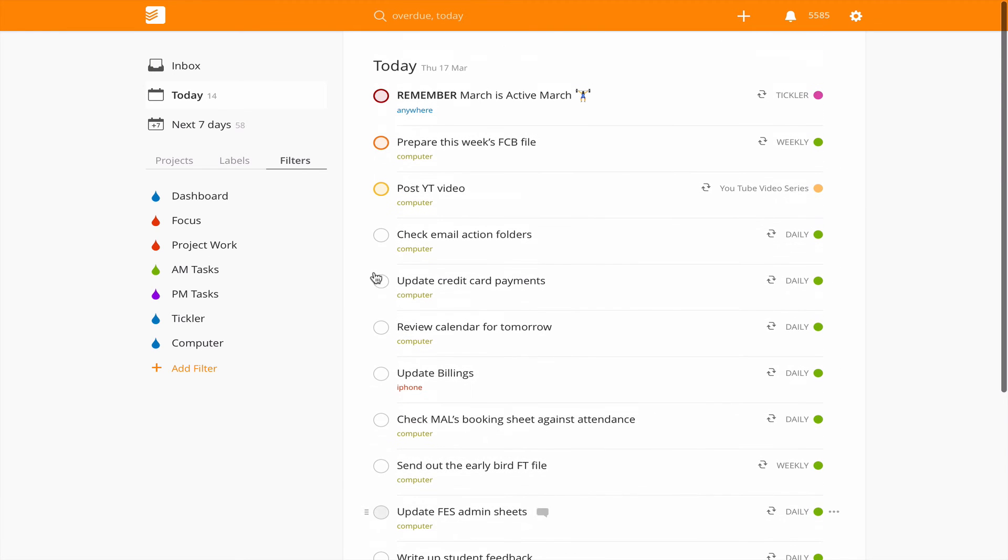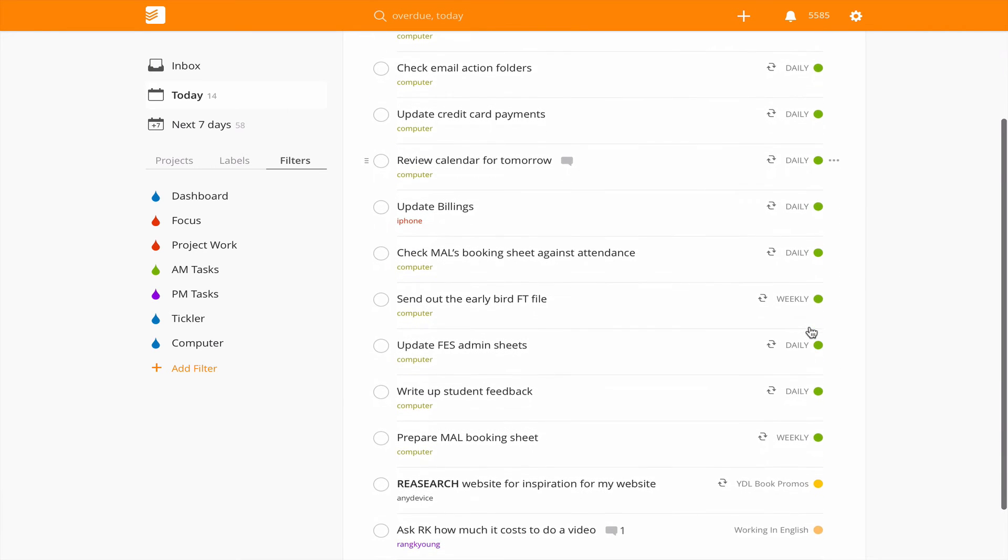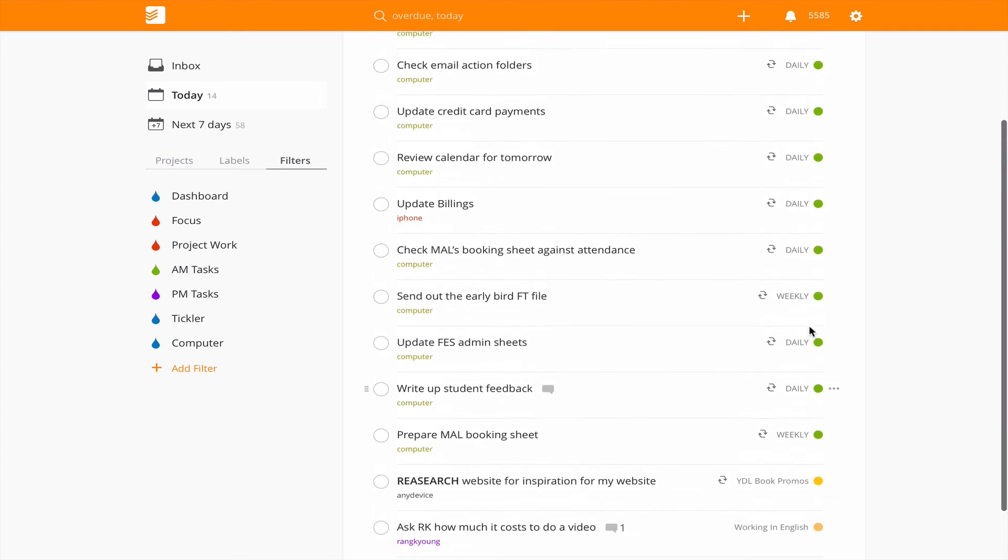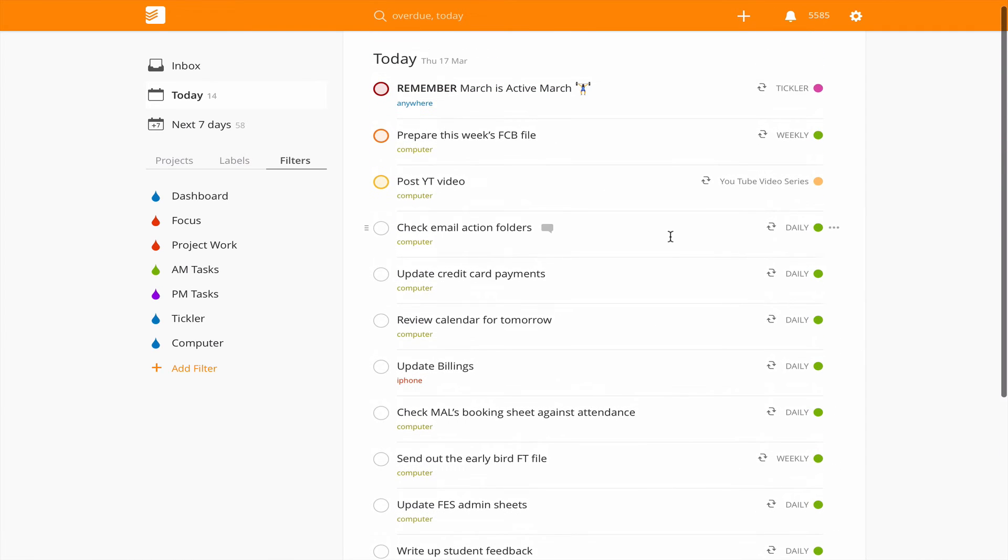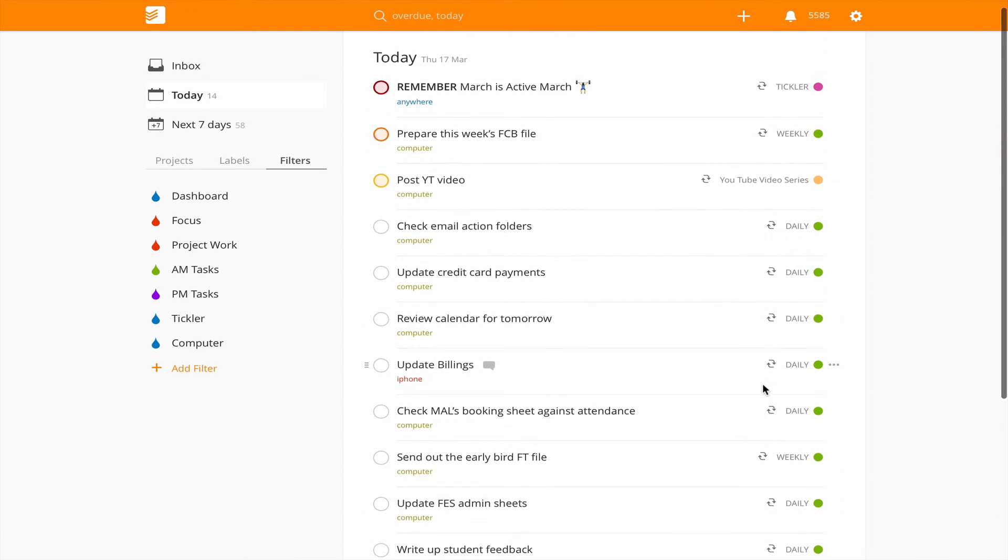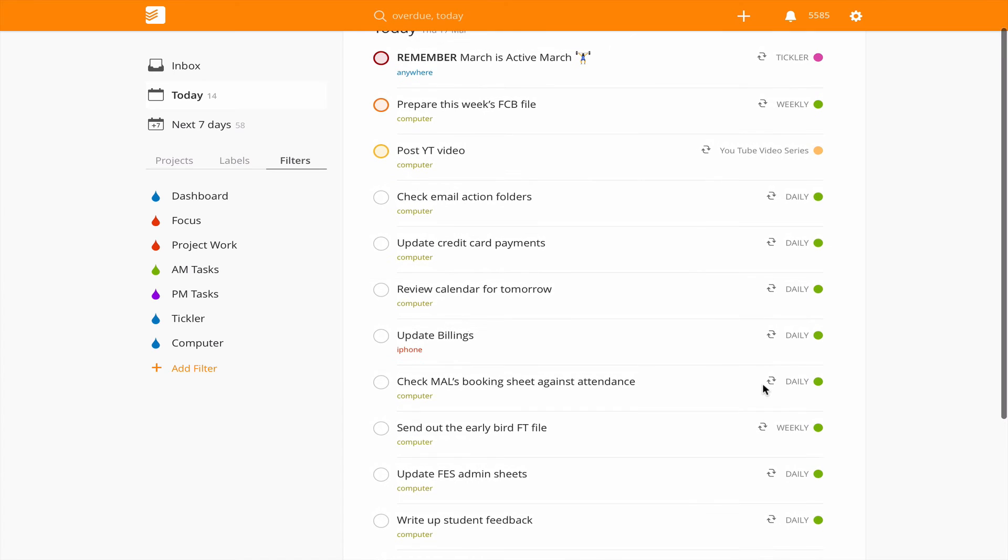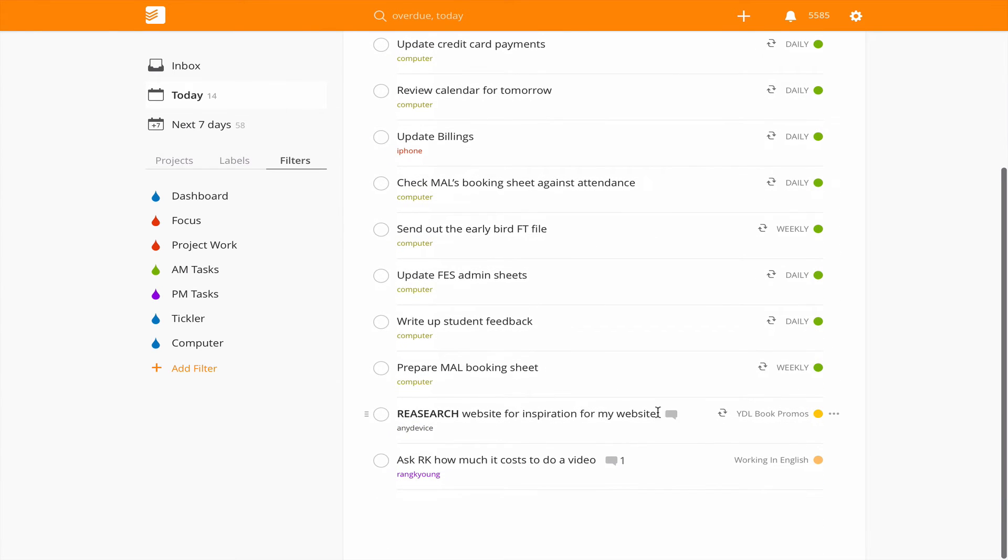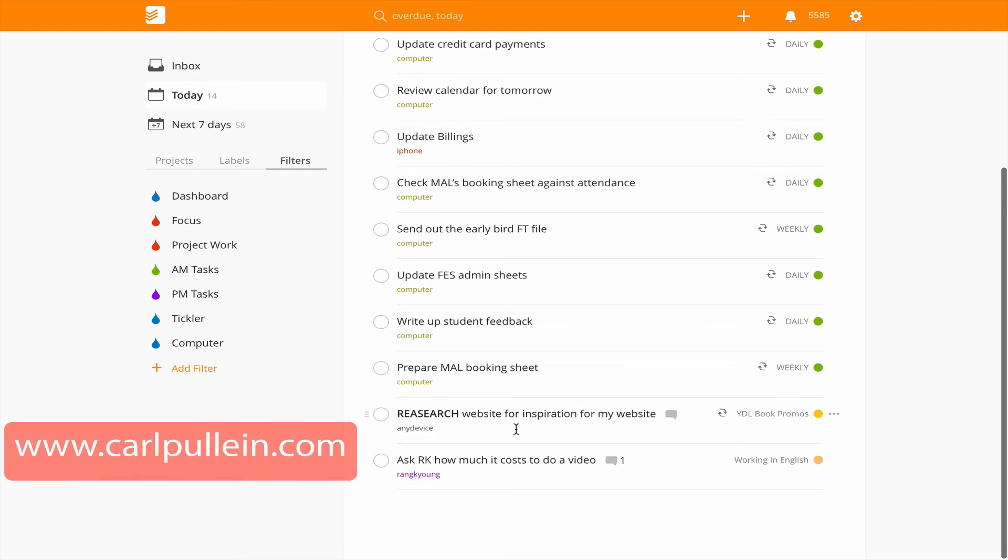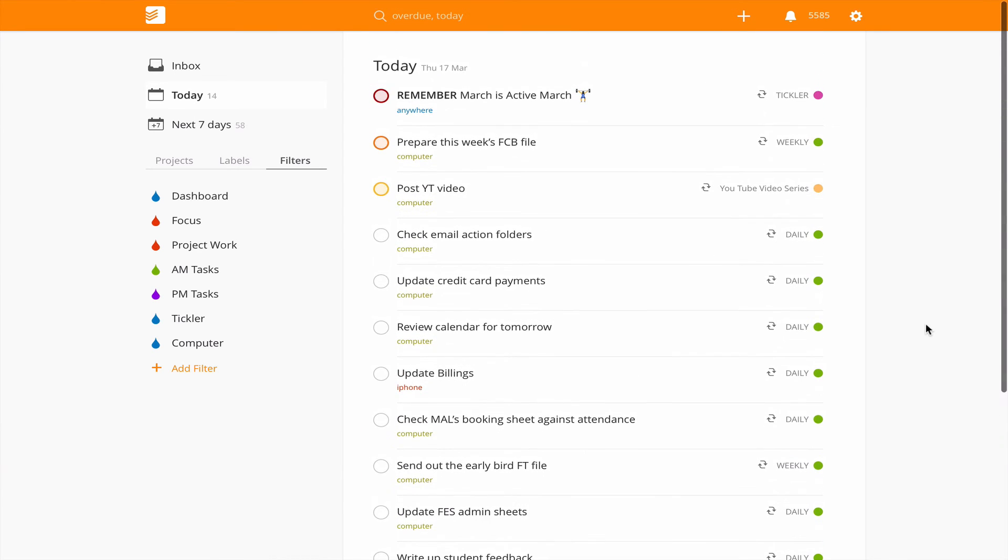My routine tasks which I generally do in the evening. I've got a couple of things here and there's another one here which is just research some websites for inspiration because I'm thinking about redesigning my personal website.